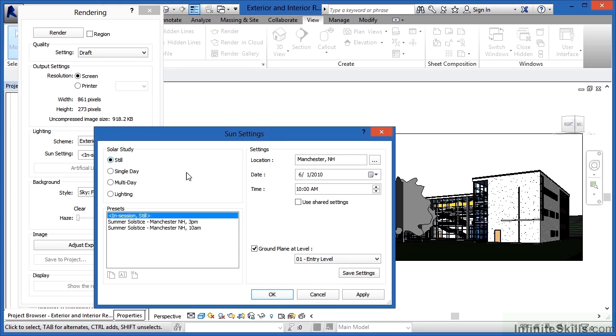And from there, you can change the location in the world that you're doing this from. Manchester, New Hampshire, by the way, happens to be where the main Revit team is located. So that's the reason why they included it in here by default first.